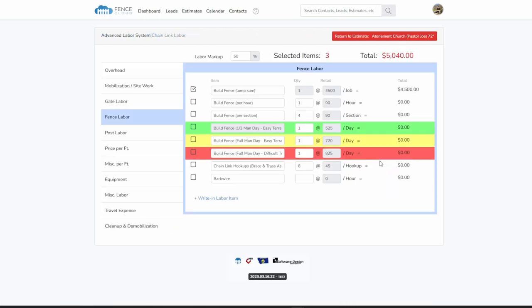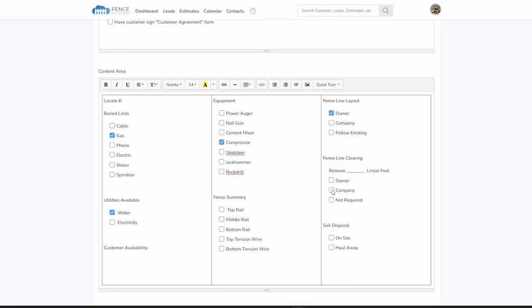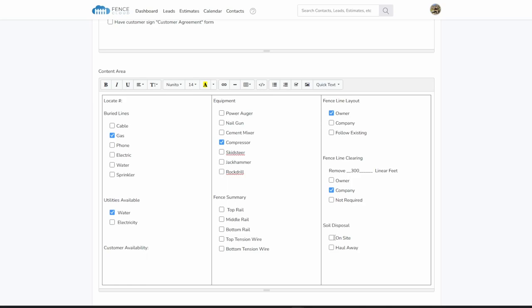An estimator can add labor to the estimate, modify documents, upload photos or files, markup images, take notes, and log important information.